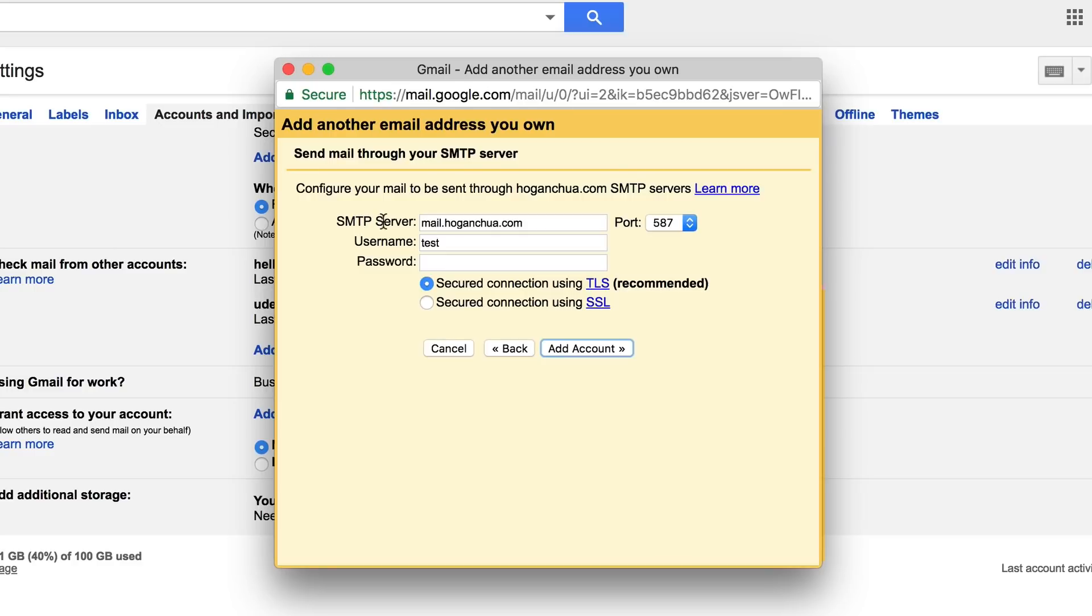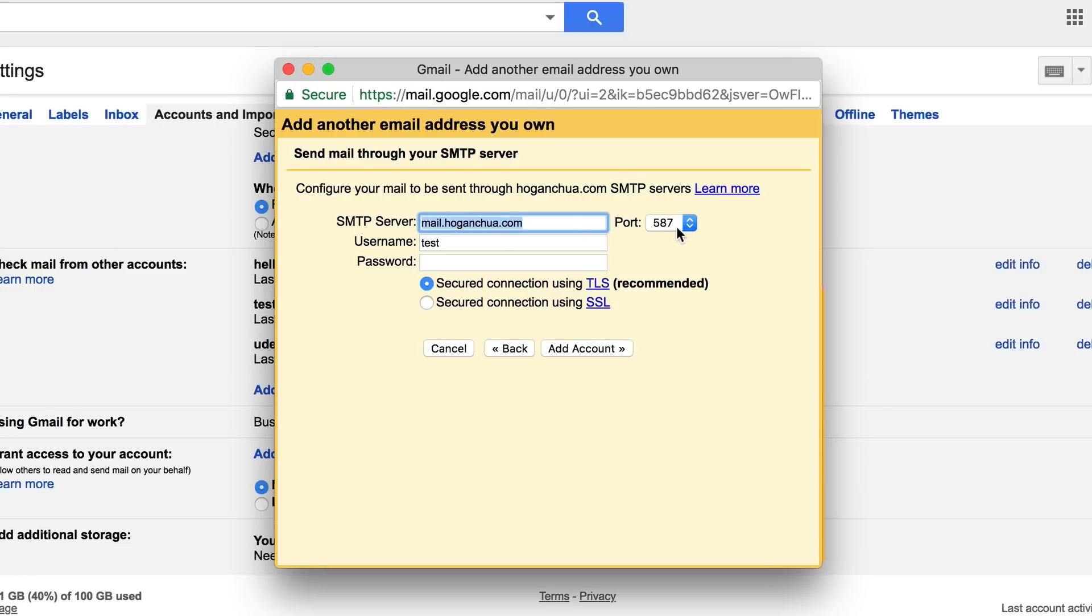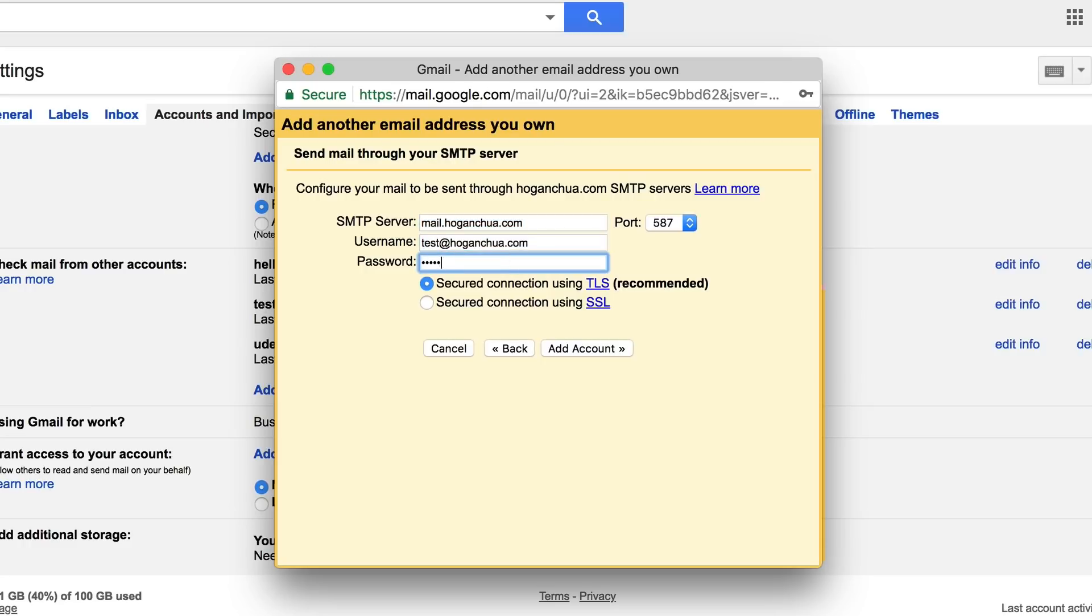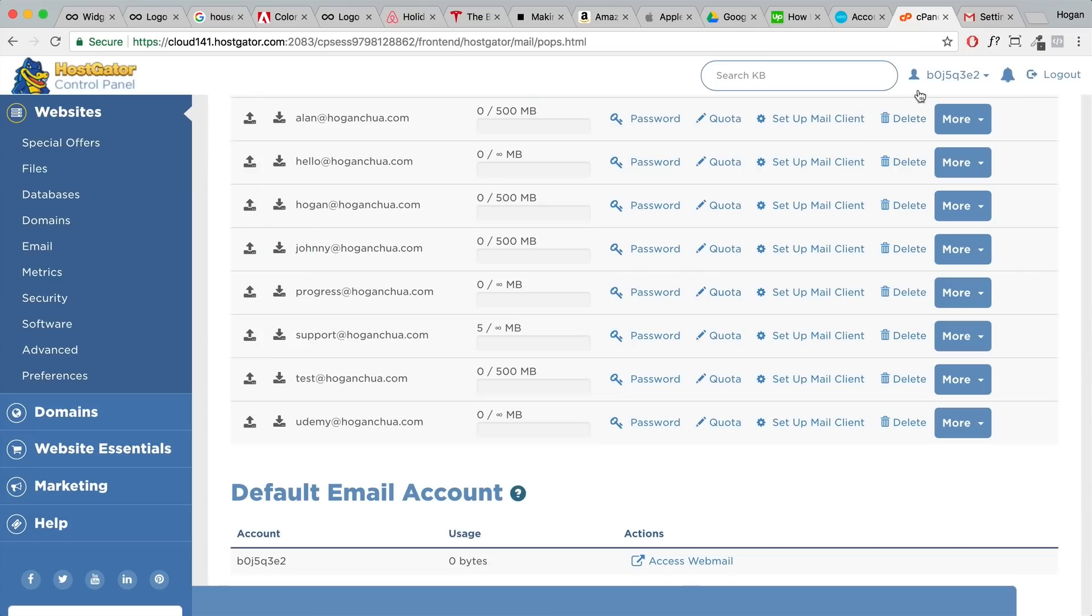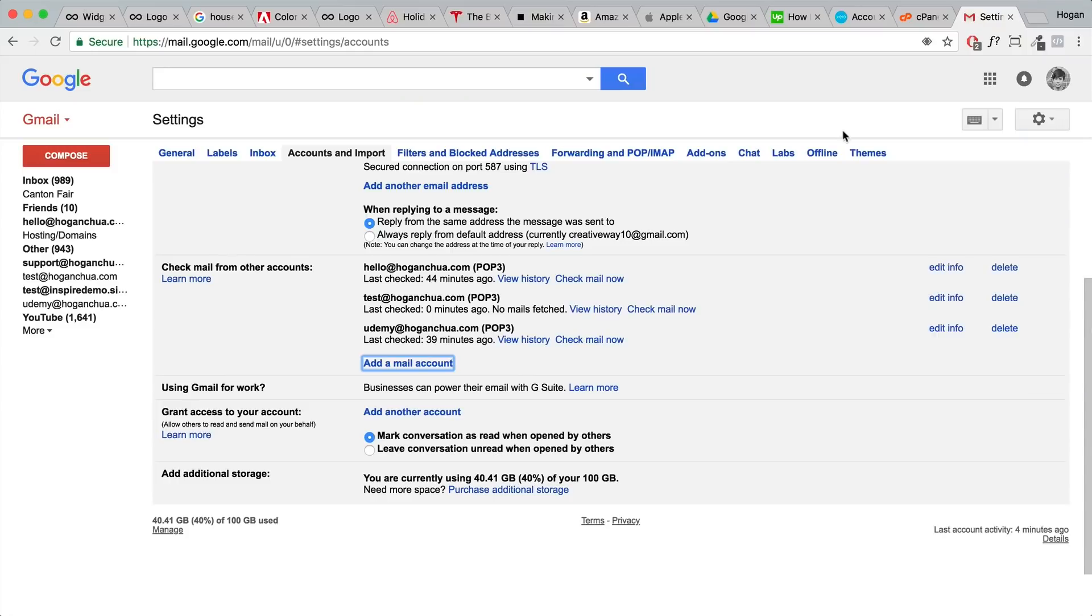For the SMTP server it's just gonna be default here. Port it's gonna be 587. We want to paste in our email address here again, and then for your password we're gonna set that in. So that is the same password that you set in your cPanel.